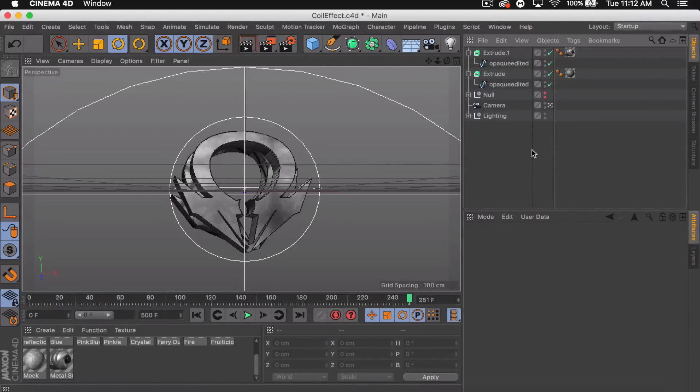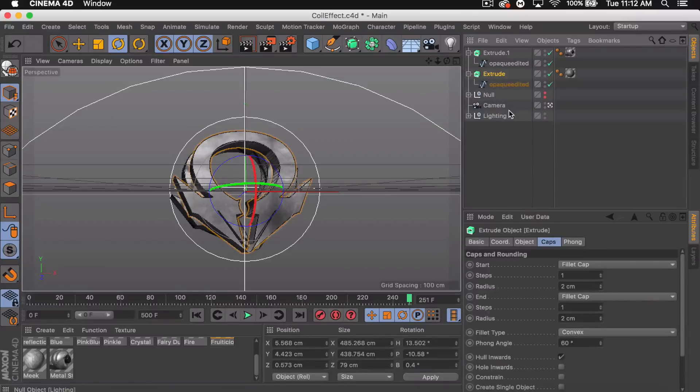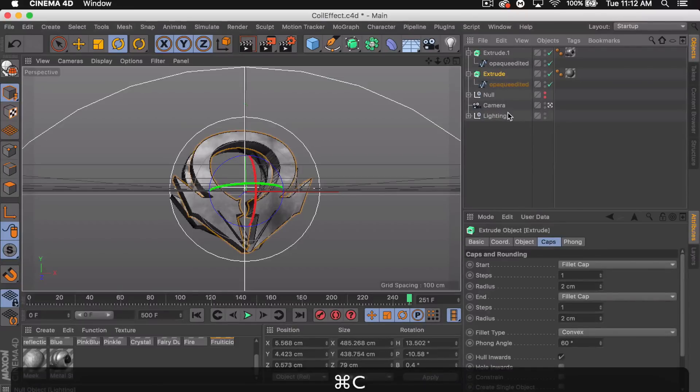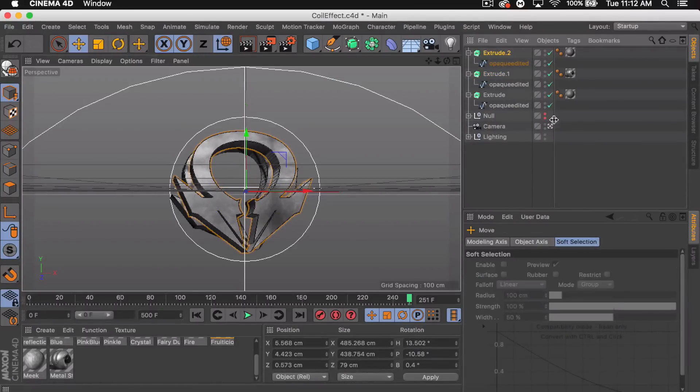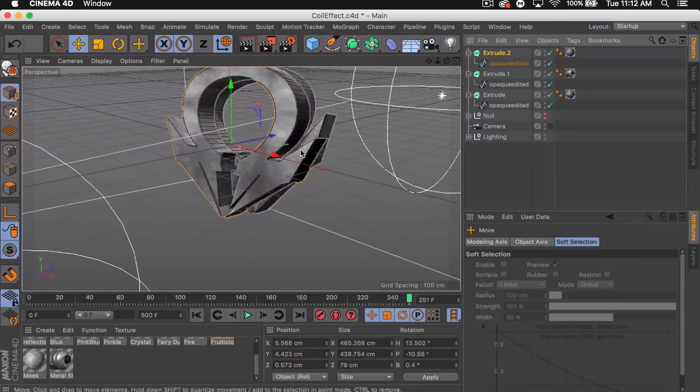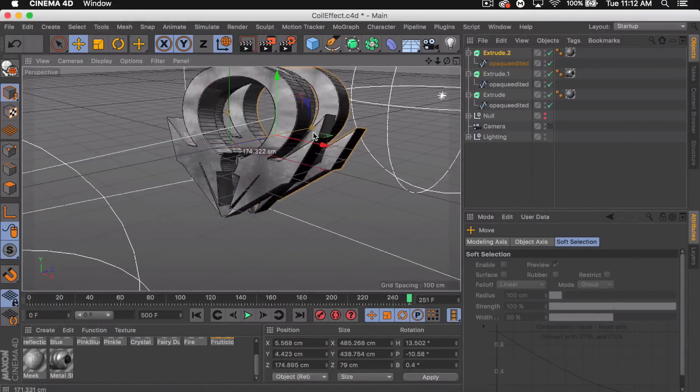Then we're actually also gonna duplicate the original one again. We're gonna get out of our camera and move it back all the way to the back this time.